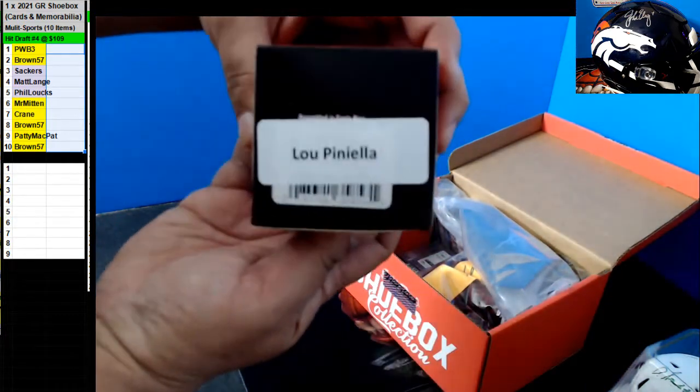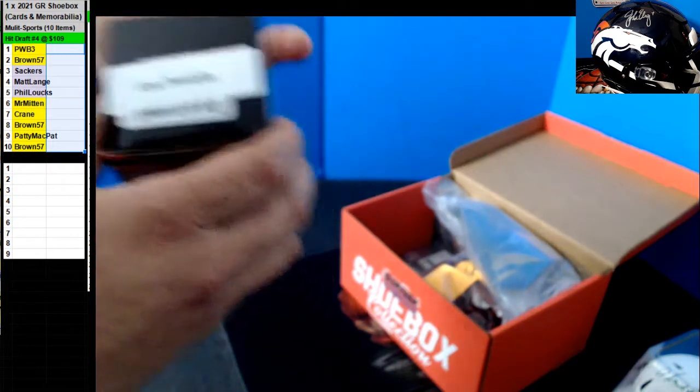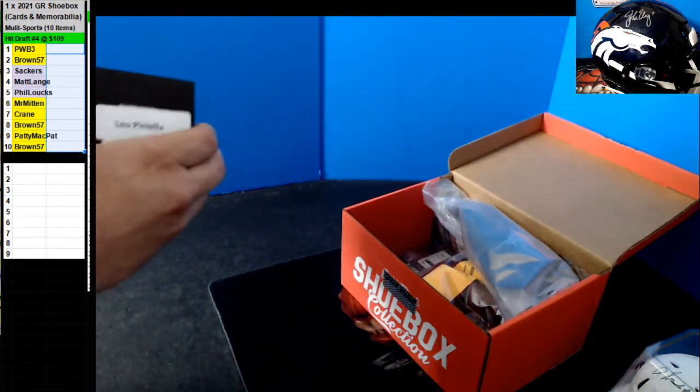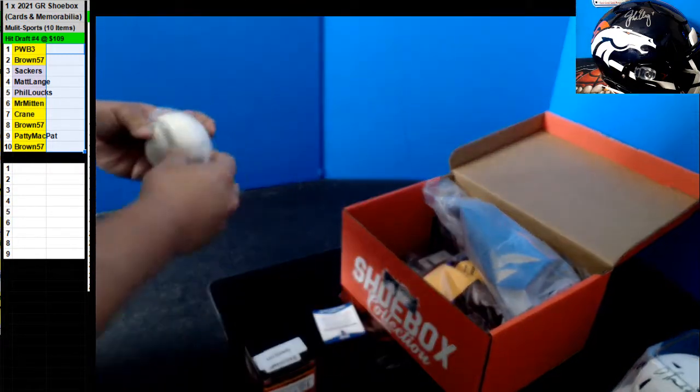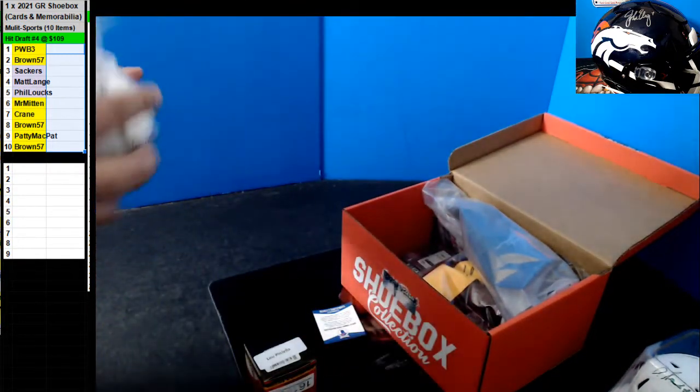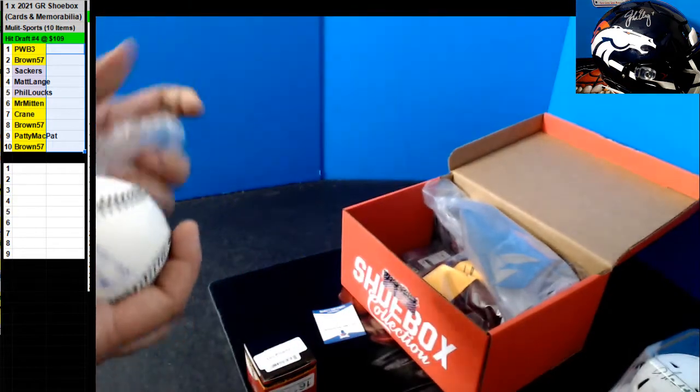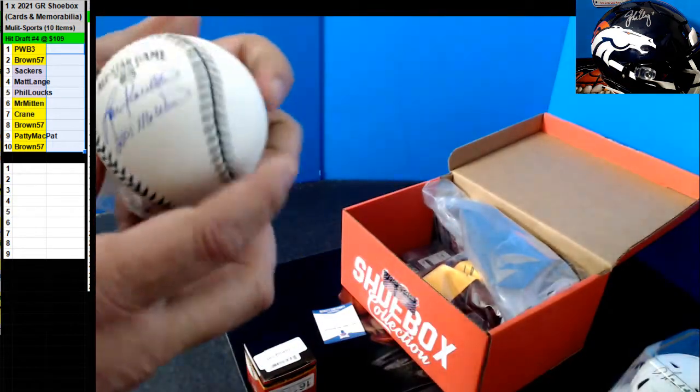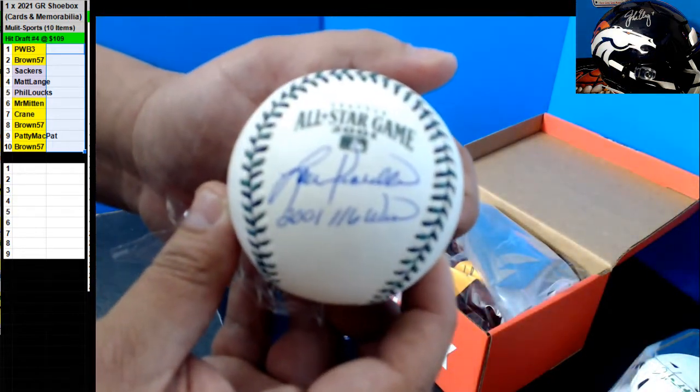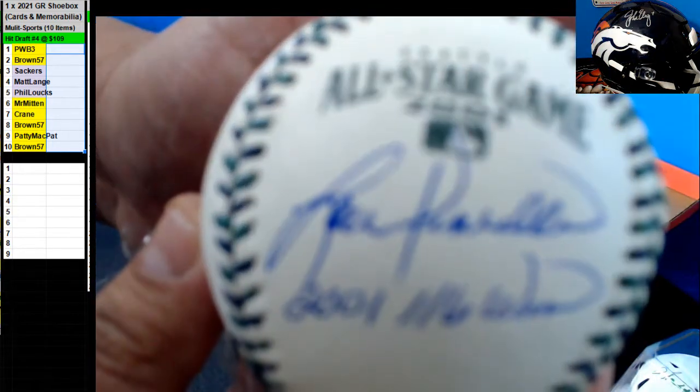We got a Lou Piniella. Lou Piniella Baseball All-Star Game. That's an inscription. Nice.